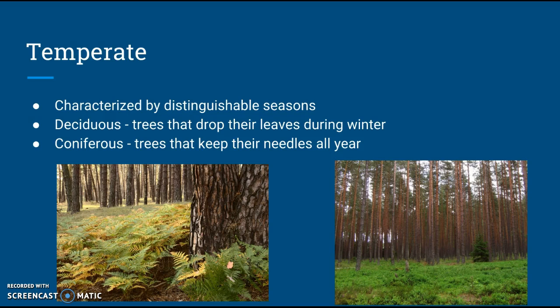Next we're going to talk about temperate, which is an area where you can usually tell very well between the distinguishable seasons. There's either going to be coniferous or deciduous trees. Coniferous are the ones that keep their needles all year round, and deciduous are the ones that drop their leaves during the winter. As you can see in the pictures on the right and left, these are great examples of temperate rainforests.